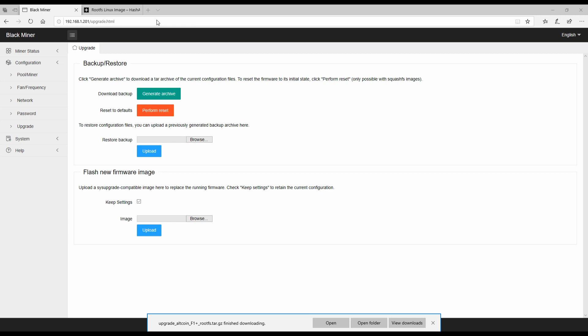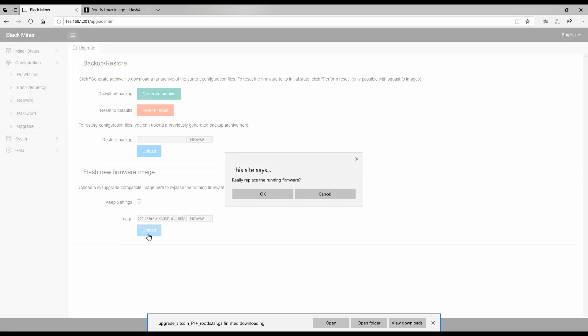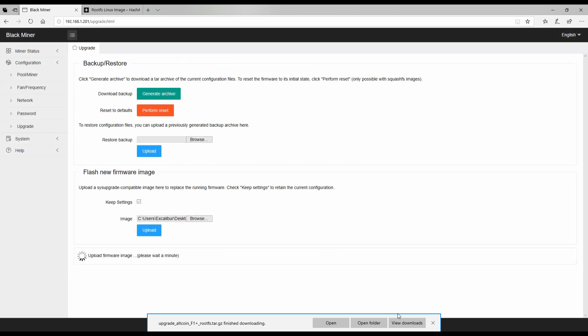So you probably can't see that because of the desktop security, but I'm navigating over to the correct firmware and we're going to hit upload and wait that 90 seconds and see what happens.